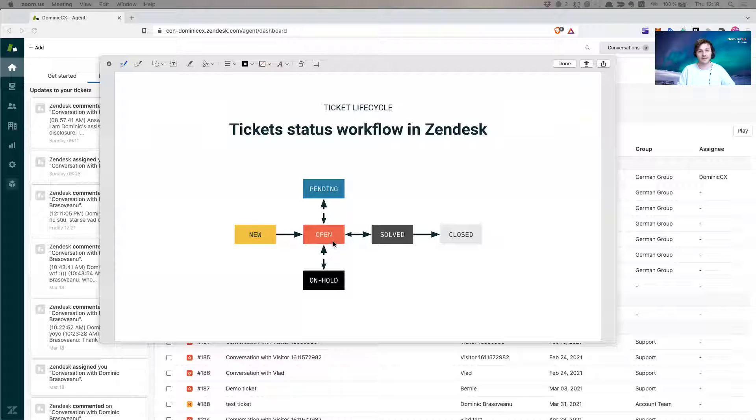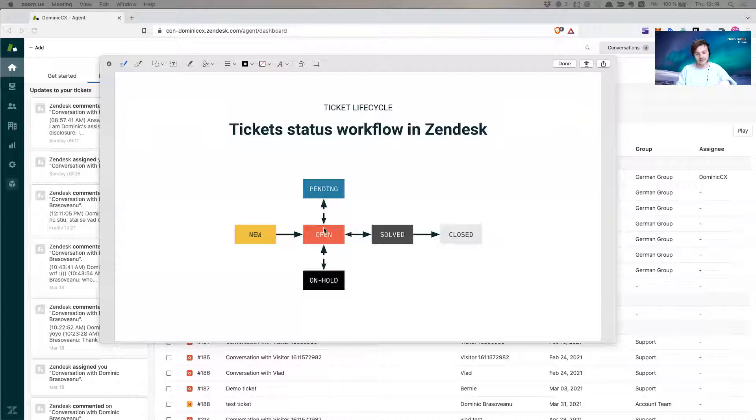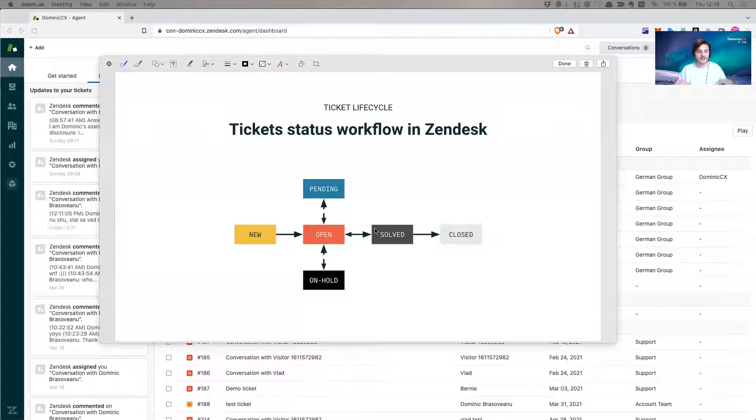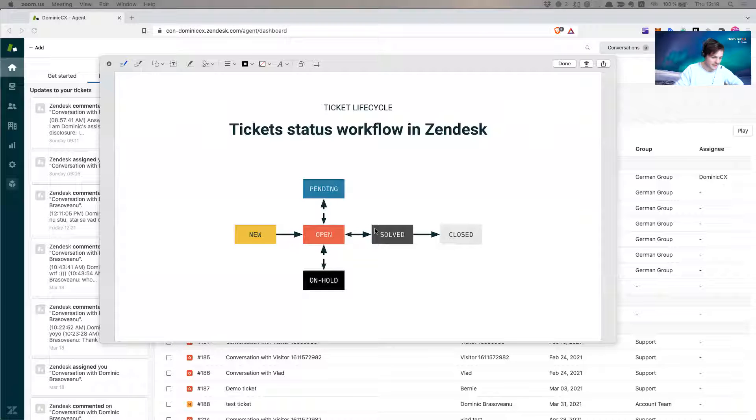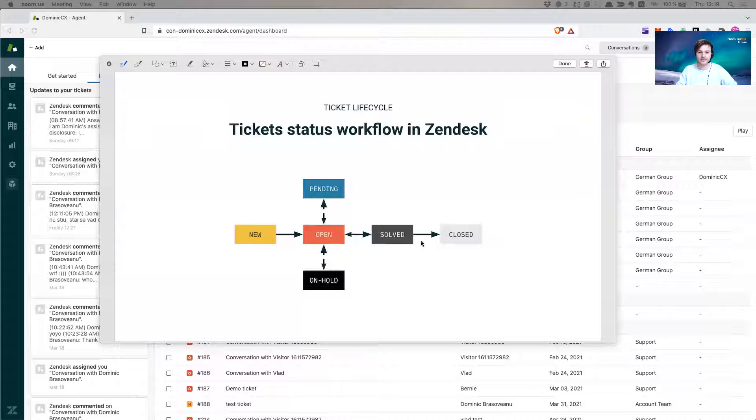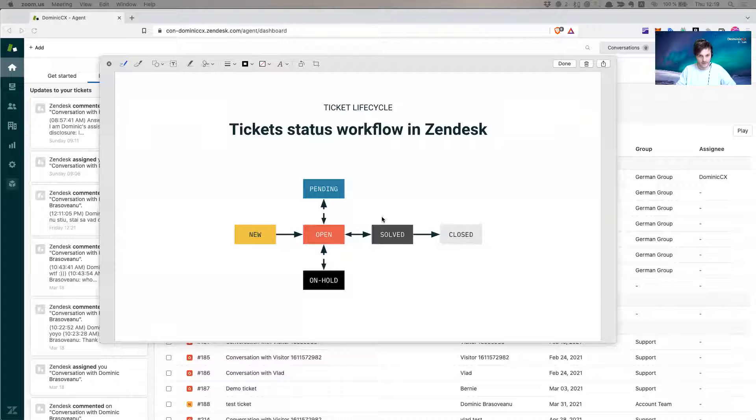When you are comfortable with what you've done so far with the ticket, customer says yeah that's good thank you, you just put the ticket to solved. Now the ticket usually, in Zendesk, maybe as you've known or if you don't know, Zendesk has an automation for you created, so if you put the ticket in solved, if it stays in solved after four days, it automatically gets status closed.